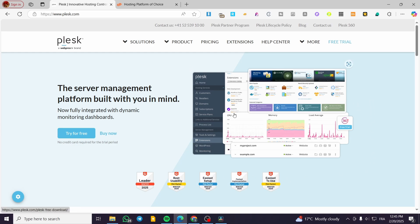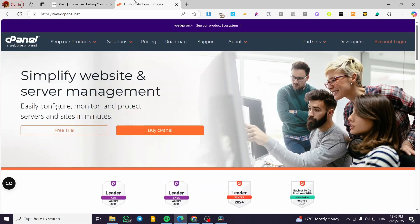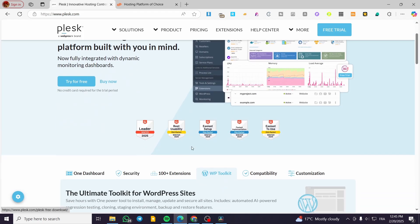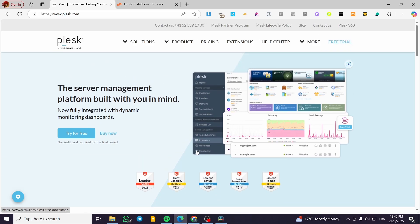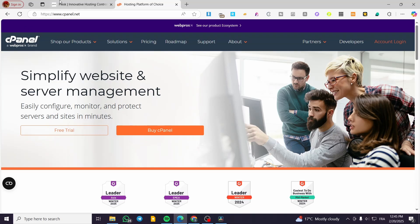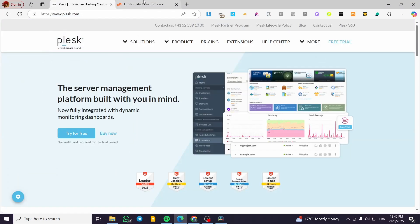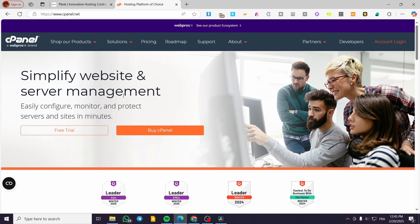For OS compatibility: Plesk supports both Windows and Linux. cPanel is not supported on Windows and is most commonly used for Linux. So if you need Windows hosting, Plesk is your only option. If you're on Linux, you have the choice of both, but cPanel is more widely used among Linux users.